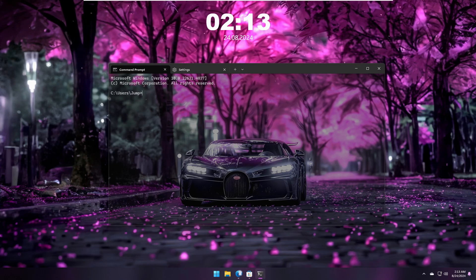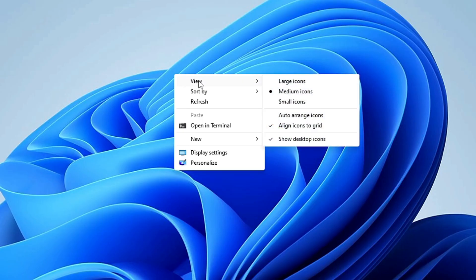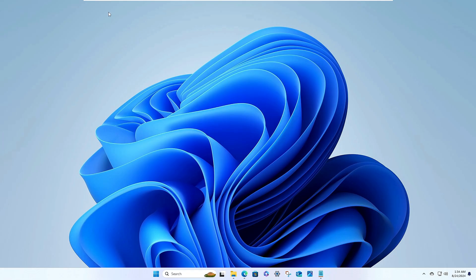Without wasting any time, let's get started. First, right-click on the desktop, go to View, and uncheck 'Show desktop icons' so that all icons disappear and give you a neat and clean look. Next, we will be applying a beautiful live wallpaper for the desktop.